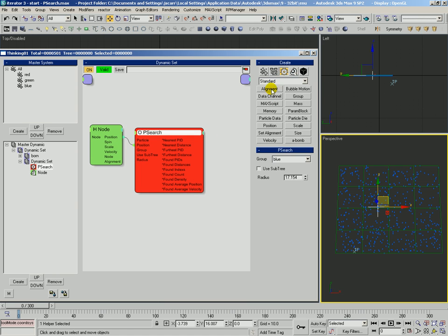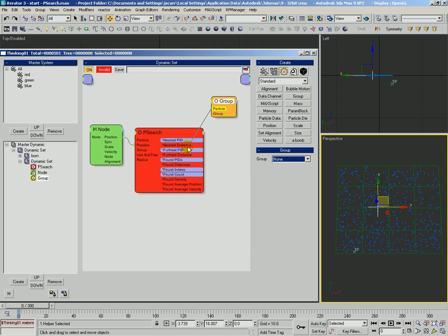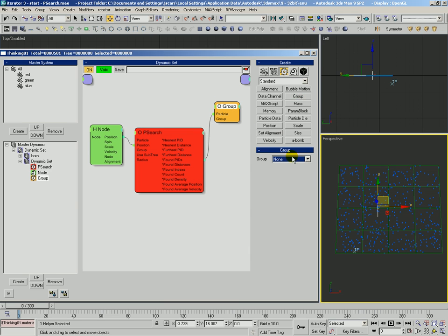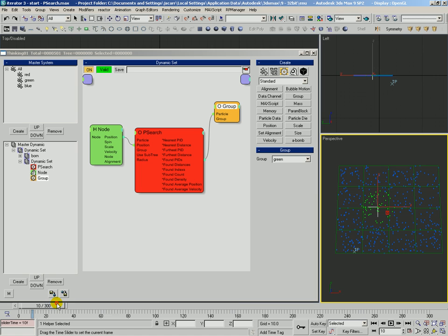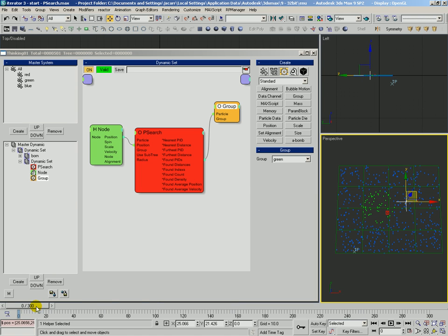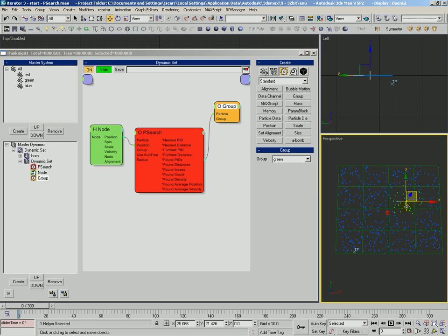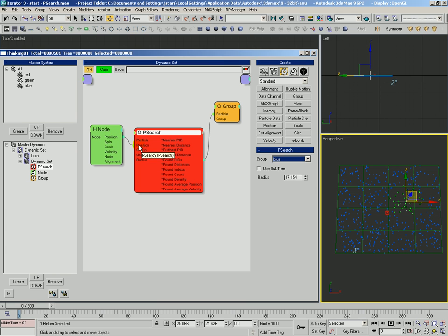And let's go ahead and get that group operator back in there. Let's see all the found PIDs, pipe them into the green group. And as we move that helper and then update the frame, we can see that it's going to use whatever his position is and search around that position, search among the blue particles and find all those.